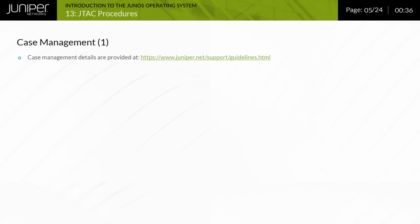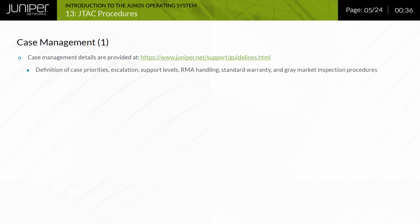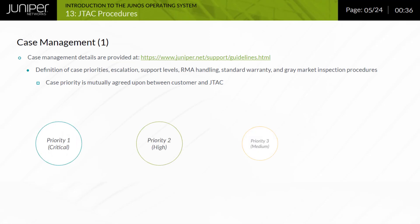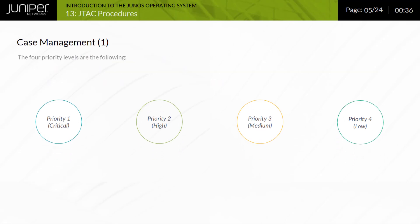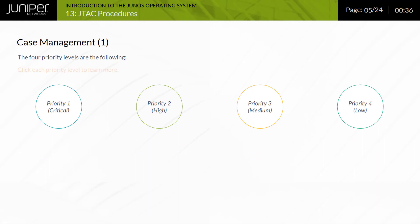Case management details and procedures are provided at the guidelines and policies website. This document defines case priority levels, escalation management, support levels, return material authorization or RMA handling, warranty information, and gray market inspection procedures. When you contact JTAC, a member of our support staff will work with you in assigning mutually agreeable priority levels to your problem that will be reflected in the support case opened on your behalf. There are four priority levels. Click each priority level to learn more.